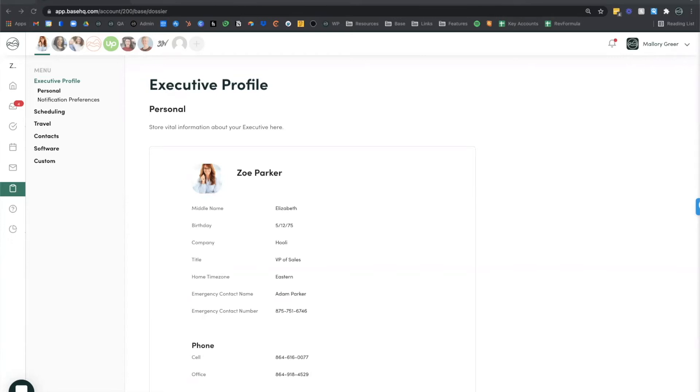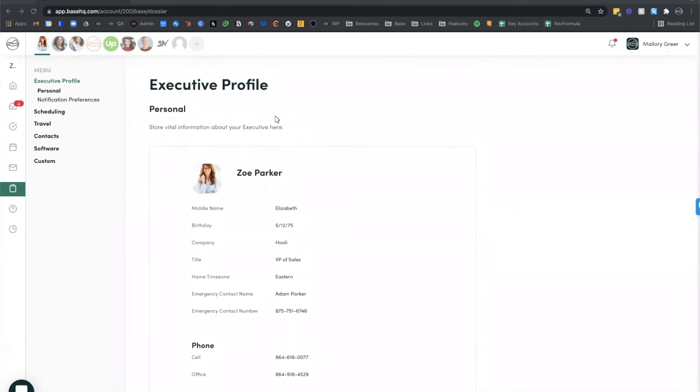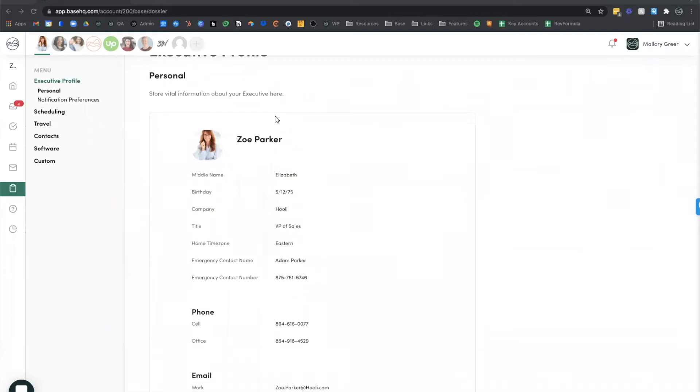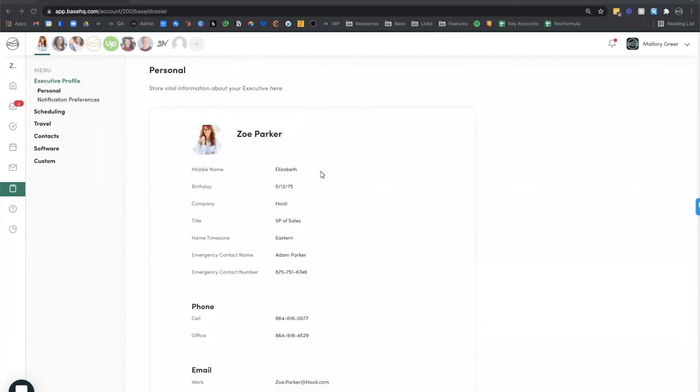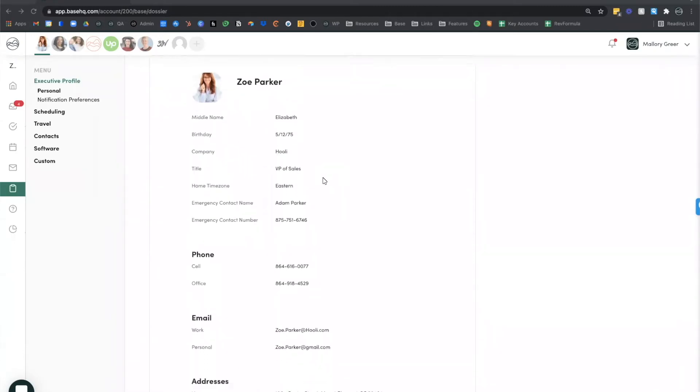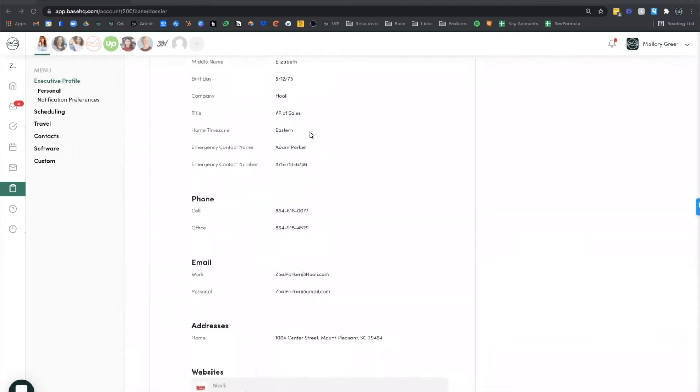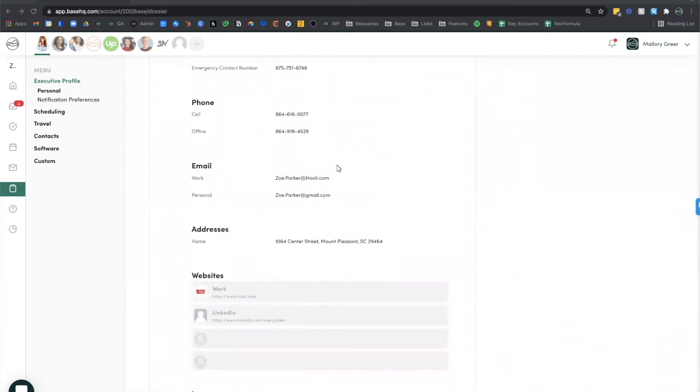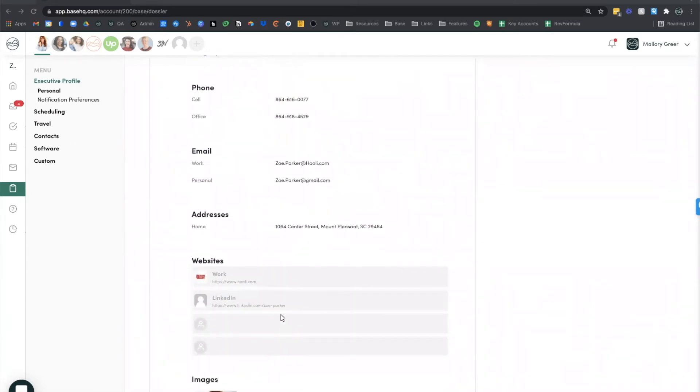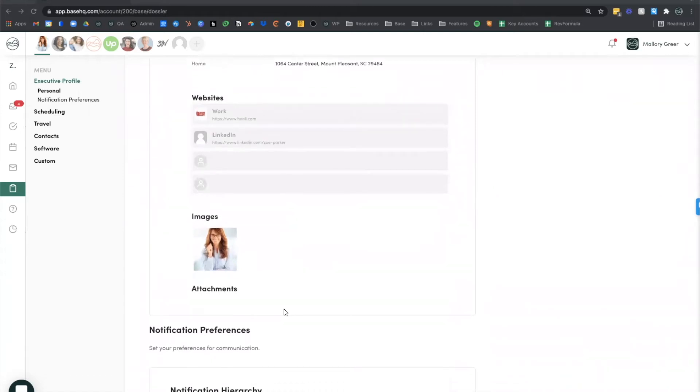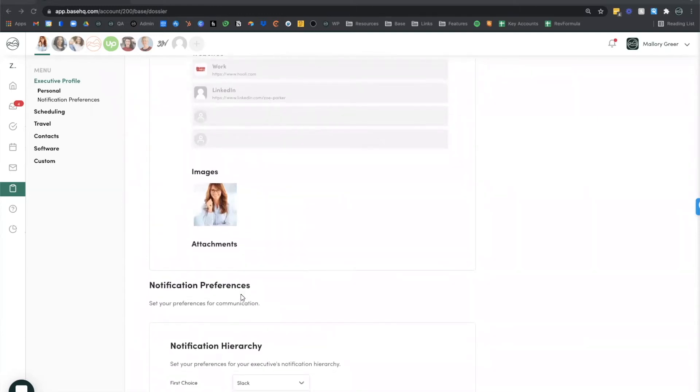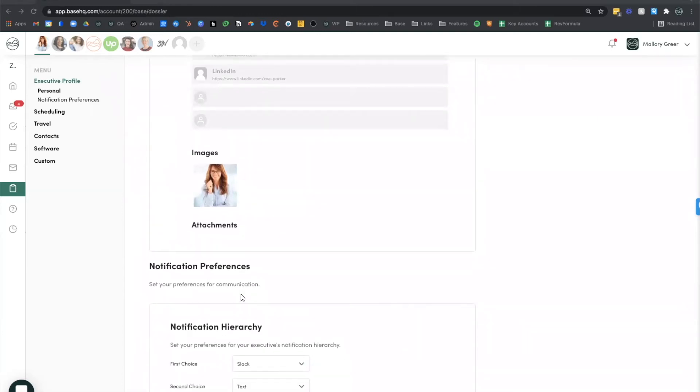Let's start to dig in and really look at dossier at work. So here on the screen we are looking at the executive profile. Here you're going to see contact information, biographical information. You can include websites as well as images. For attachments, you might include things like your executive's bio or other information that you want to reference frequently.